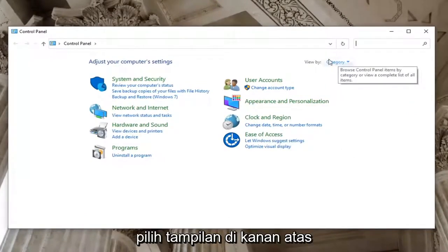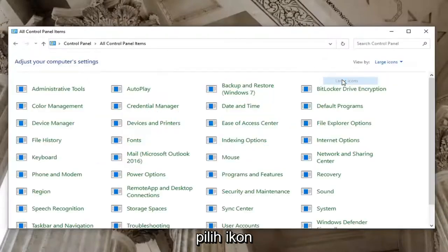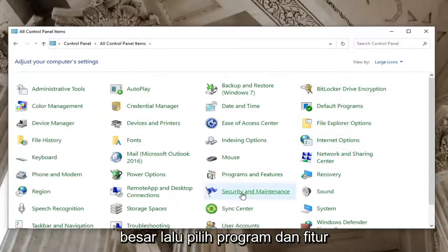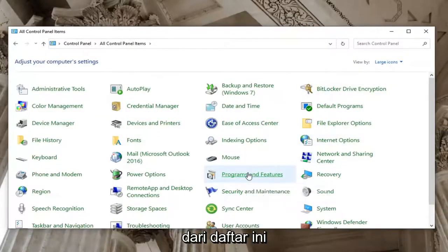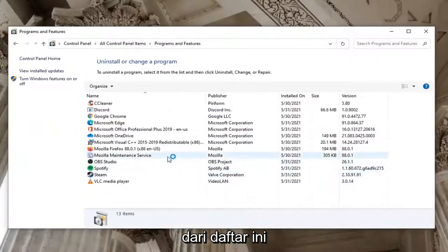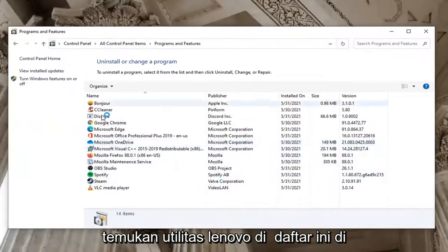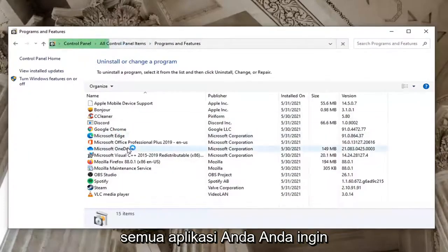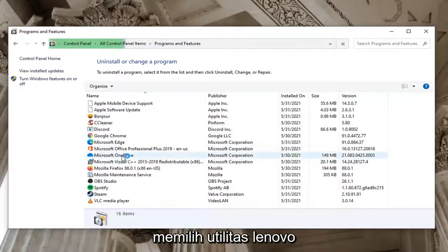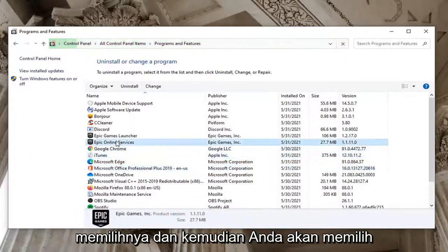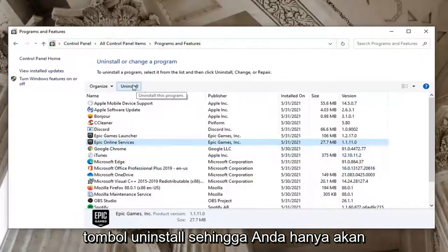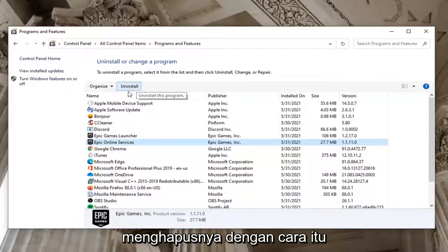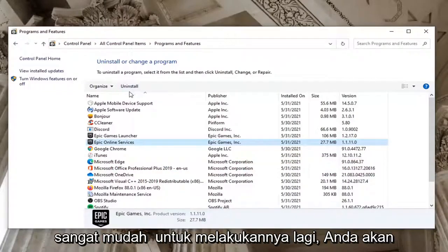Select the View By option at the top right, select Large Icons, and then select Programs and Features from the list. Locate the Lenovo Utility in the list — it might take a moment to load all your applications. Select the Lenovo Utility by left clicking on it.